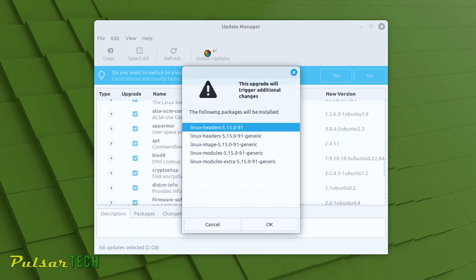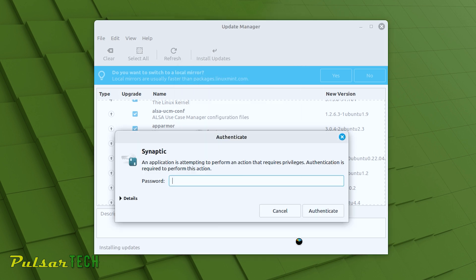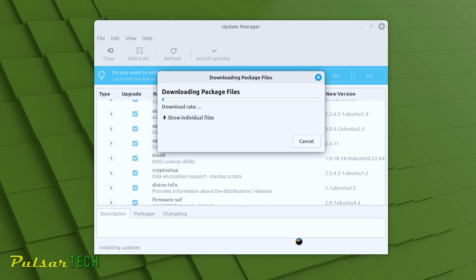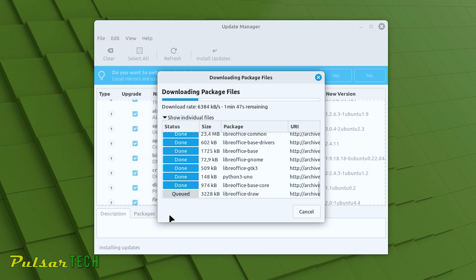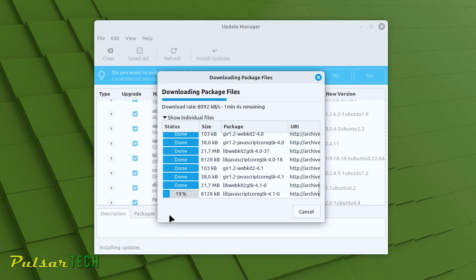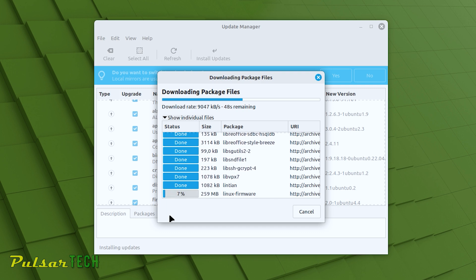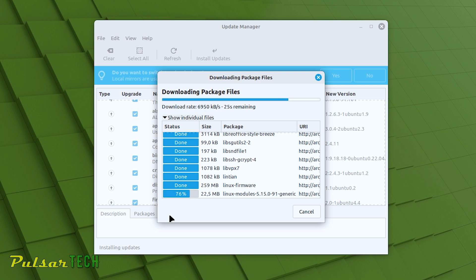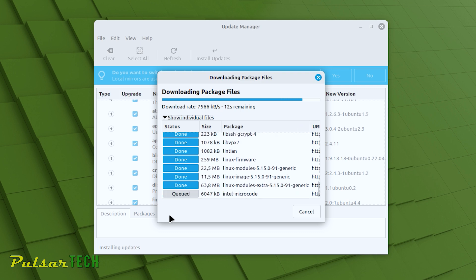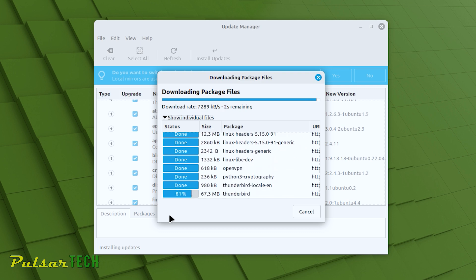Press Install Updates and it says this update will trigger additional changes — click Yes. It asks for your password again, so type it in to authenticate. Then just wait until all the packages are downloaded and installed. It goes pretty quick, though it all depends on your internet connection — it might take from a few minutes to maybe 10 or 15 minutes depending on how many updates there are. If you update regularly, there won't be too many and it won't take long.